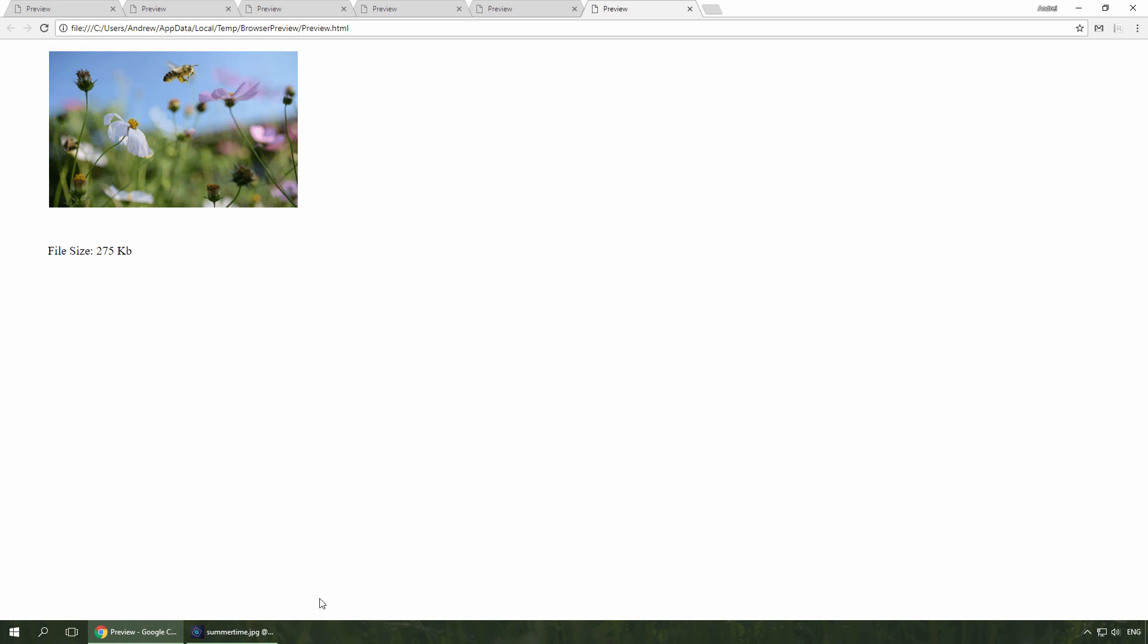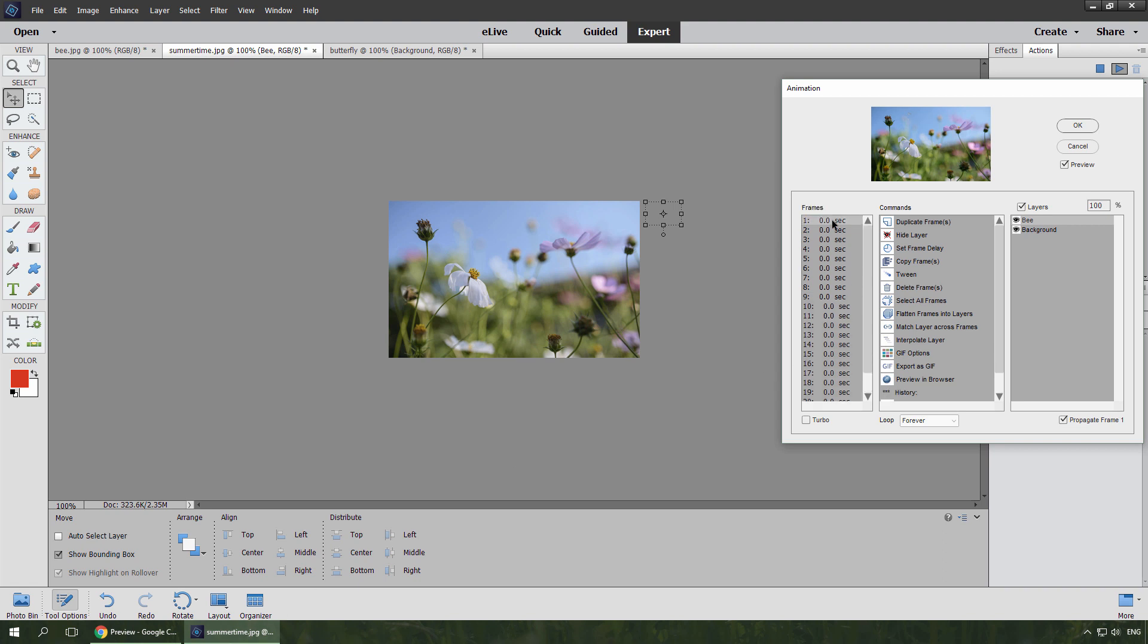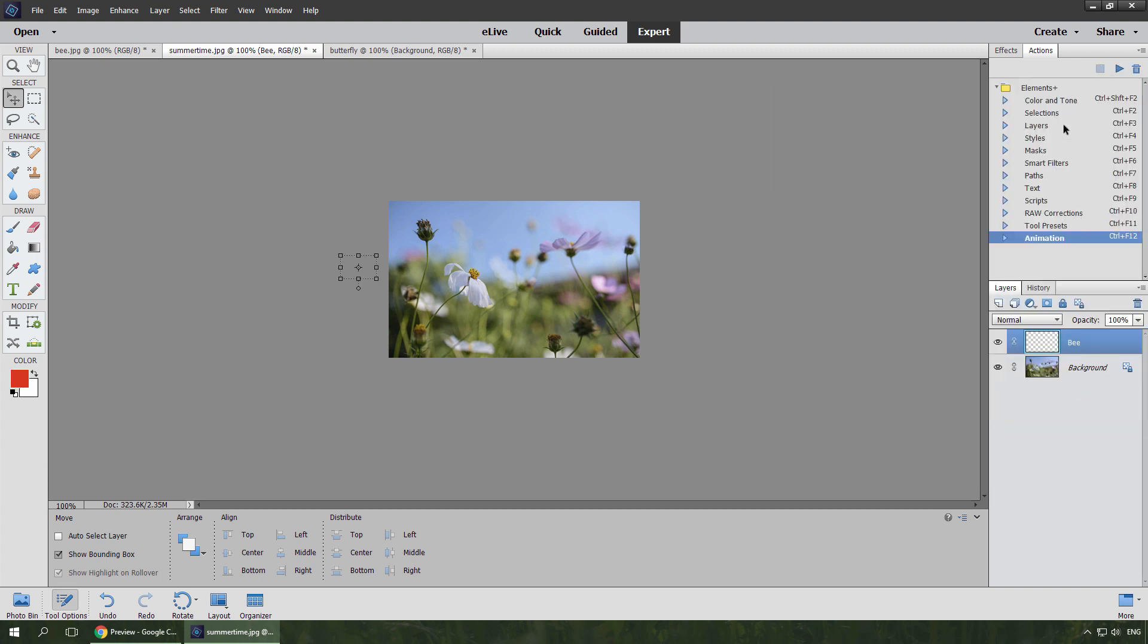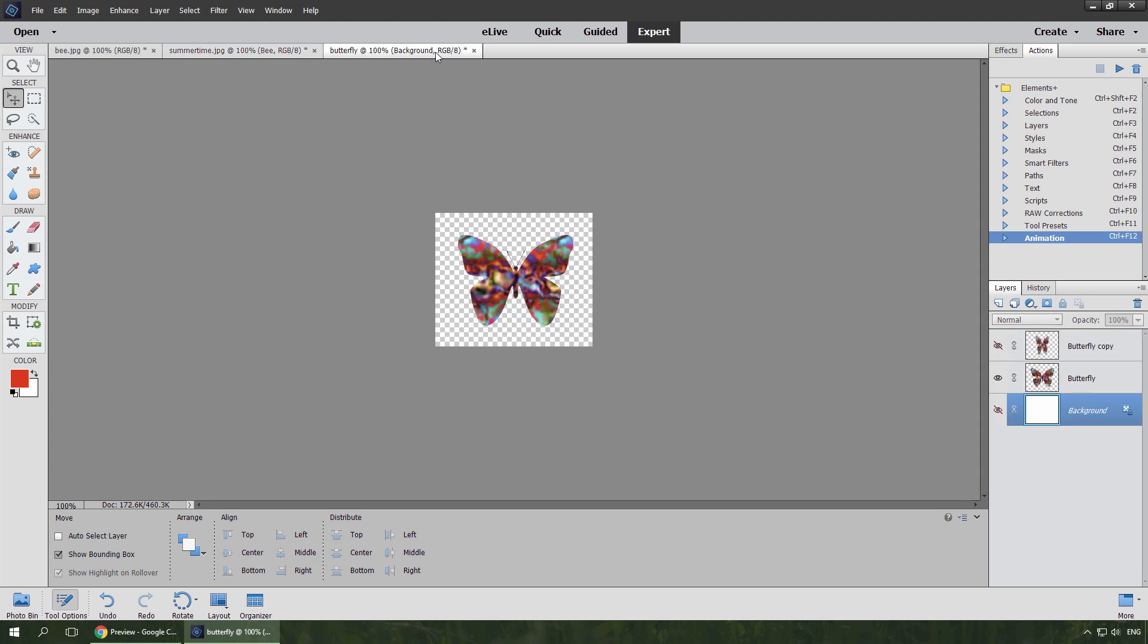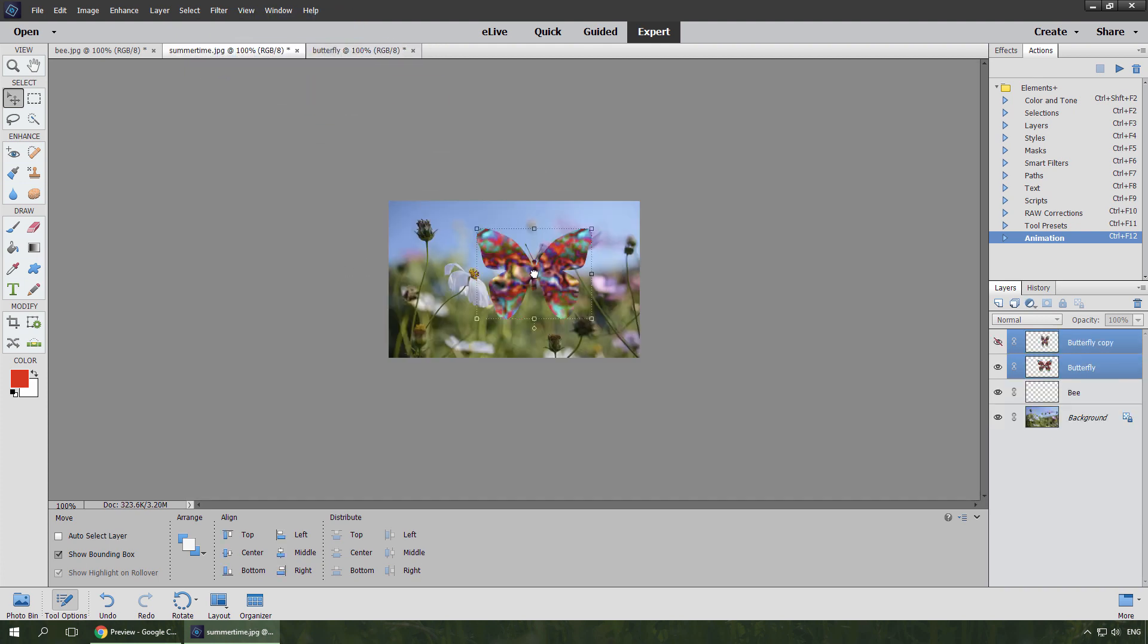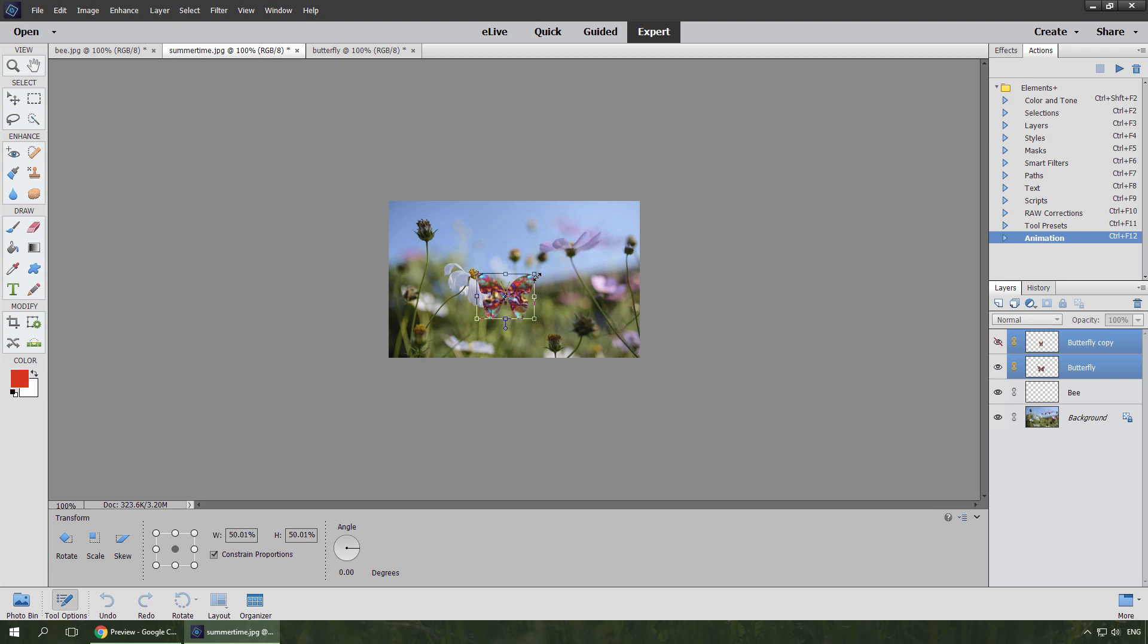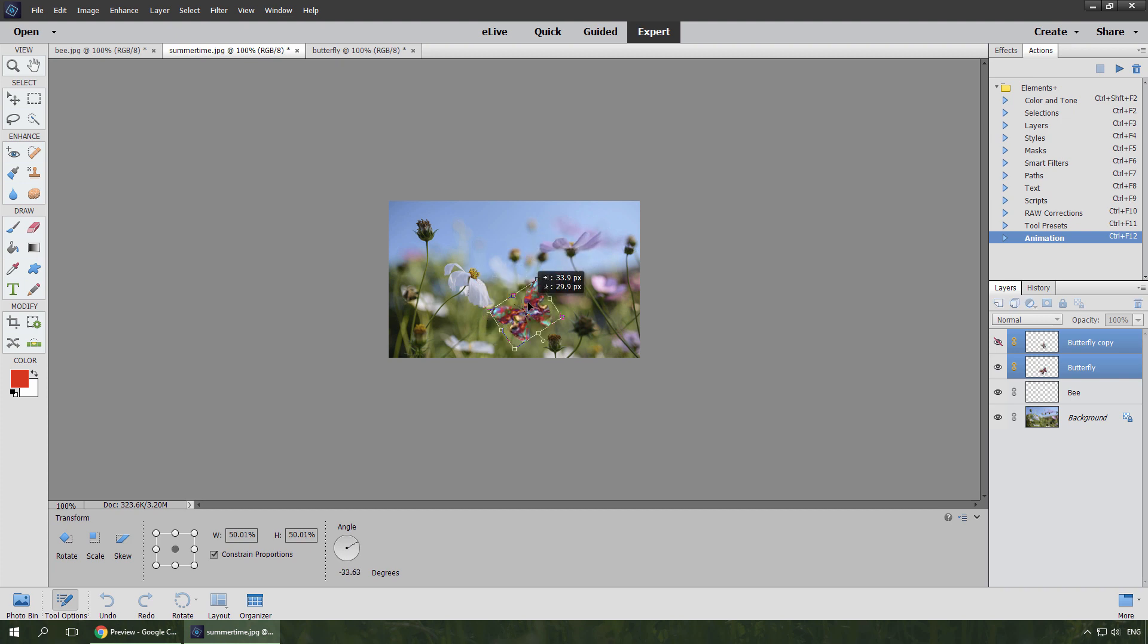Now let's add into this animation one more object. I select the first frame, it's important. Click OK. Go to the Butterfly document, select both butterfly layers, and drag them onto the summertime image. I link the added layers to each other, scale them down, turn the layers, and move them to the initial location.